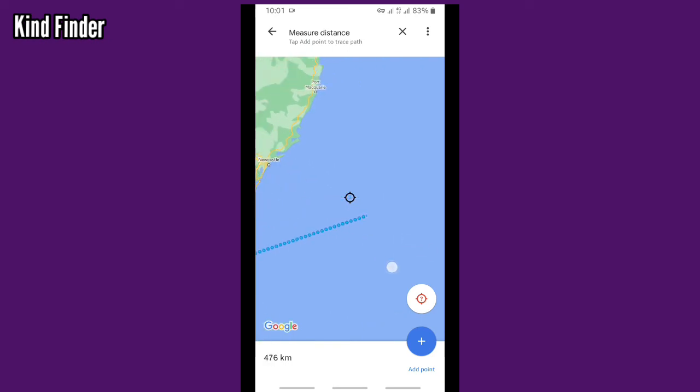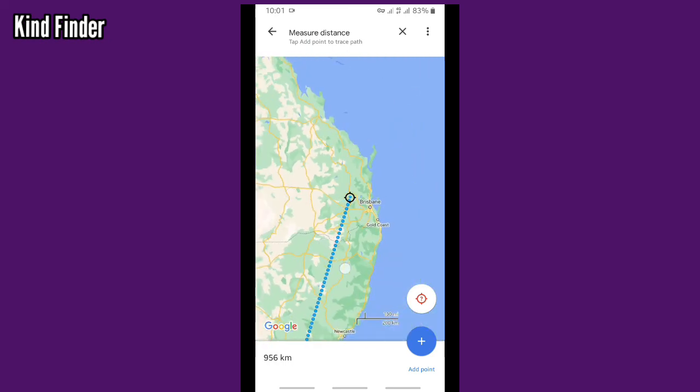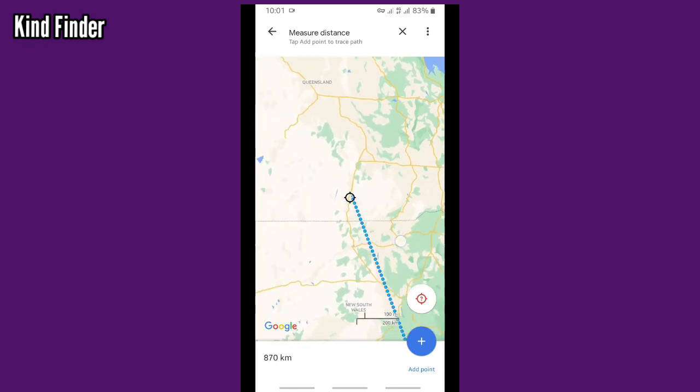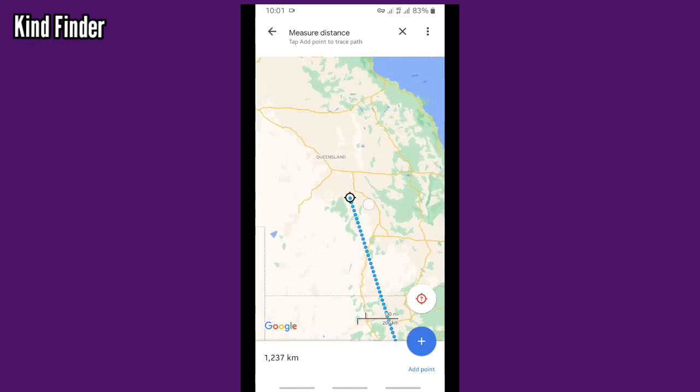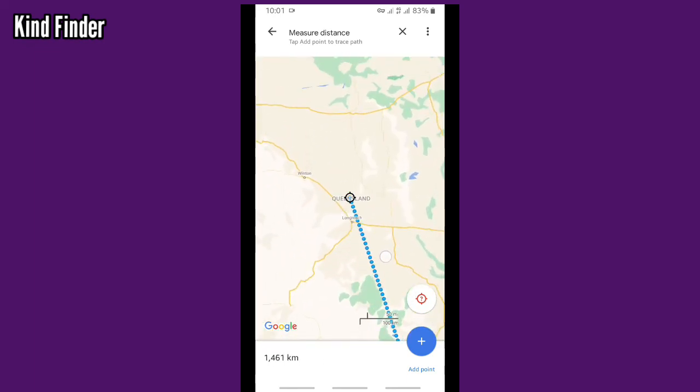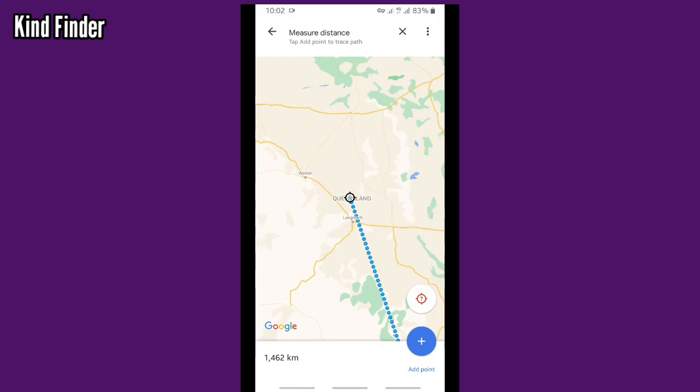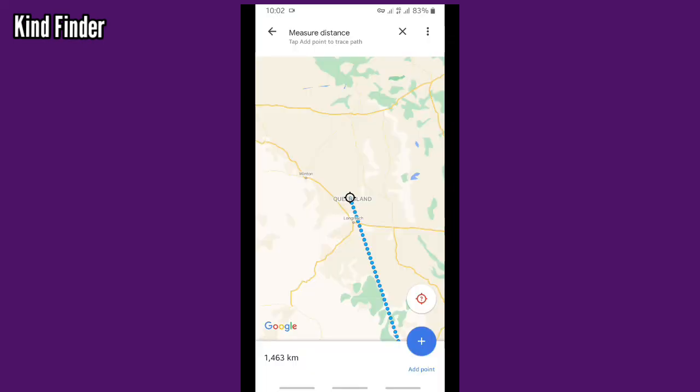Here, here. So if you measure aerial distance from Canberra to Queensland, it's only 1462 kilometers. So this is the aerial distance. If you don't use the aerial distance from Canberra to Queensland, it's about 1700 kilometers.